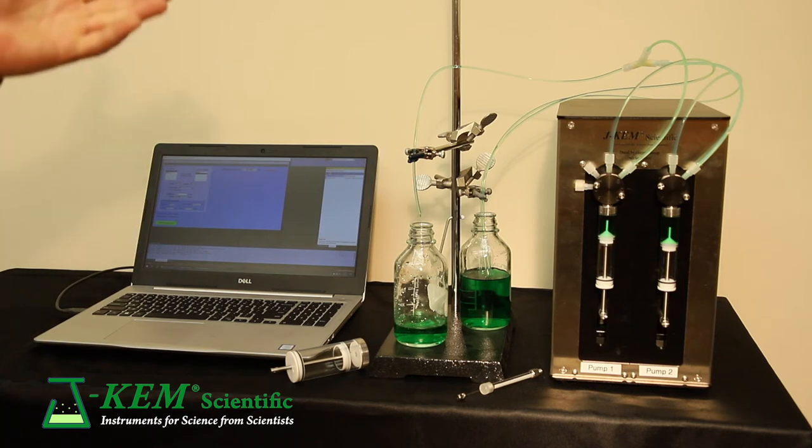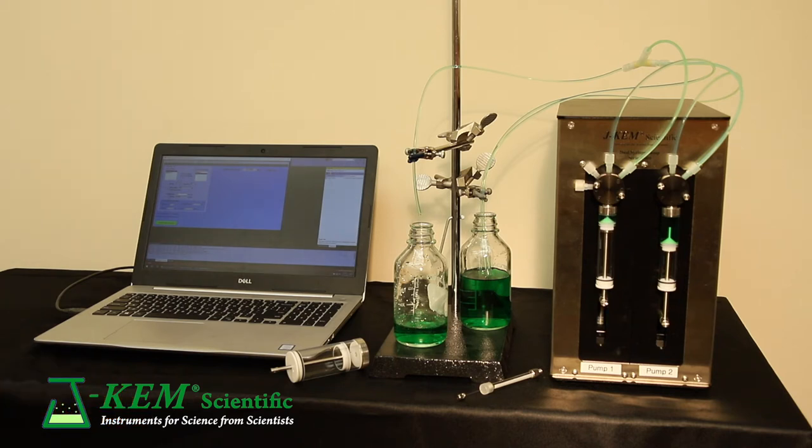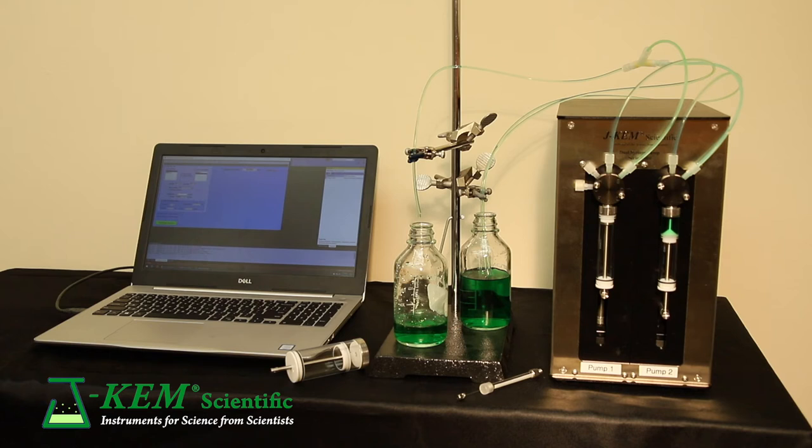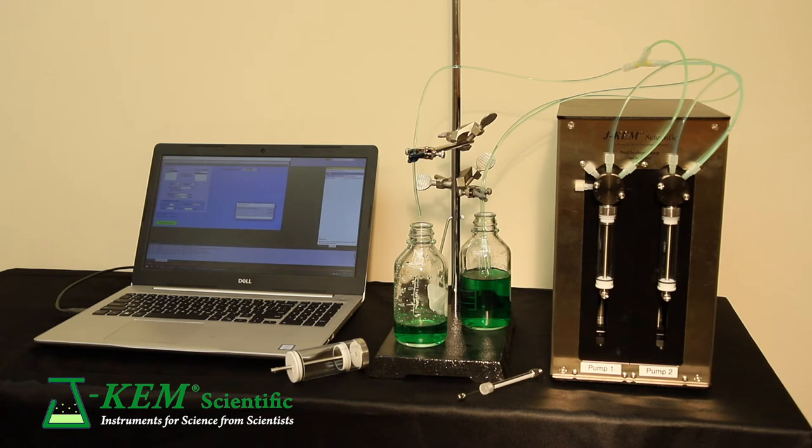In this case, I've asked it to deliver 35 milliliters. And it'll deliver 35 milliliters with absolutely no break in addition. This syringe pump just delivered 35 milliliters of continuous addition.